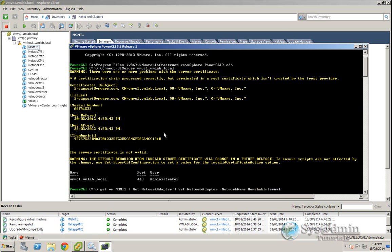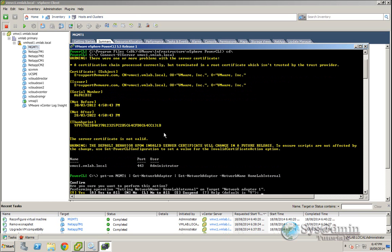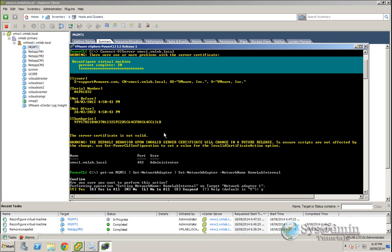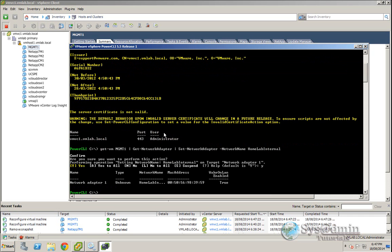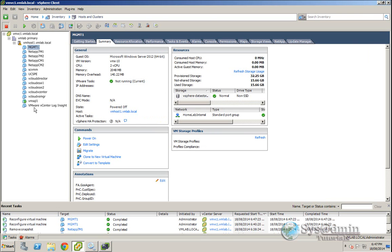If I press enter on that, it's going to ask me if I'm sure I want to make this change. Press Y, and you can see the task at the bottom of the window there. And now this virtual machine has been placed into the home lab internal network. So if I go onto the virtual machine here, you can see it's now home lab internal.